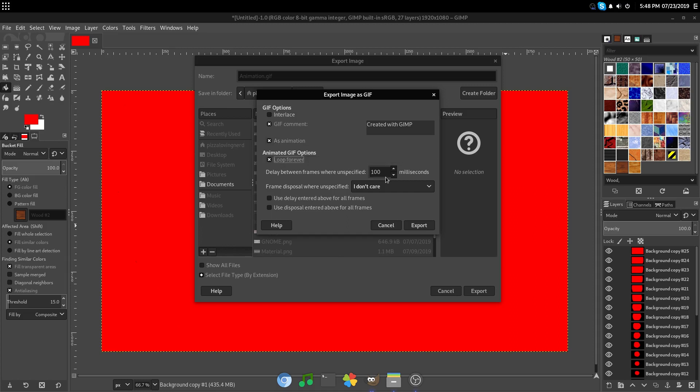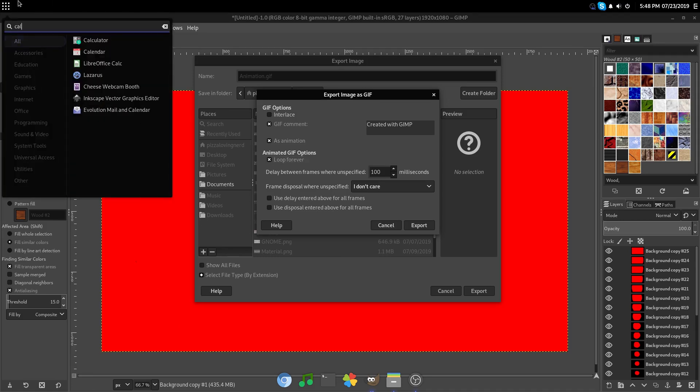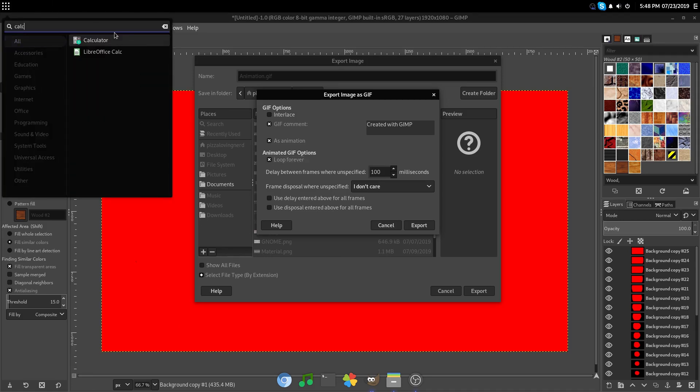Now, to choose your milliseconds. So, by default, it does 100 milliseconds, which is 10 frames per second.